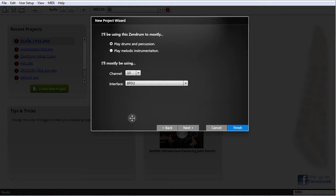Every user setup will then be automatically set up to use that mapping and associated with whichever MIDI channel we choose. Also, if we chose melodic instrumentation, XenEdit will place every trigger on those setups in melodic mode, meaning it will show the note name rather than the note number and will not show any mapping names — a more suitable setup for a non-percussive environment. To summarize this page: whichever MIDI channel and mapping file we choose here will simply be applied to every user setup. Moving on to the next page.